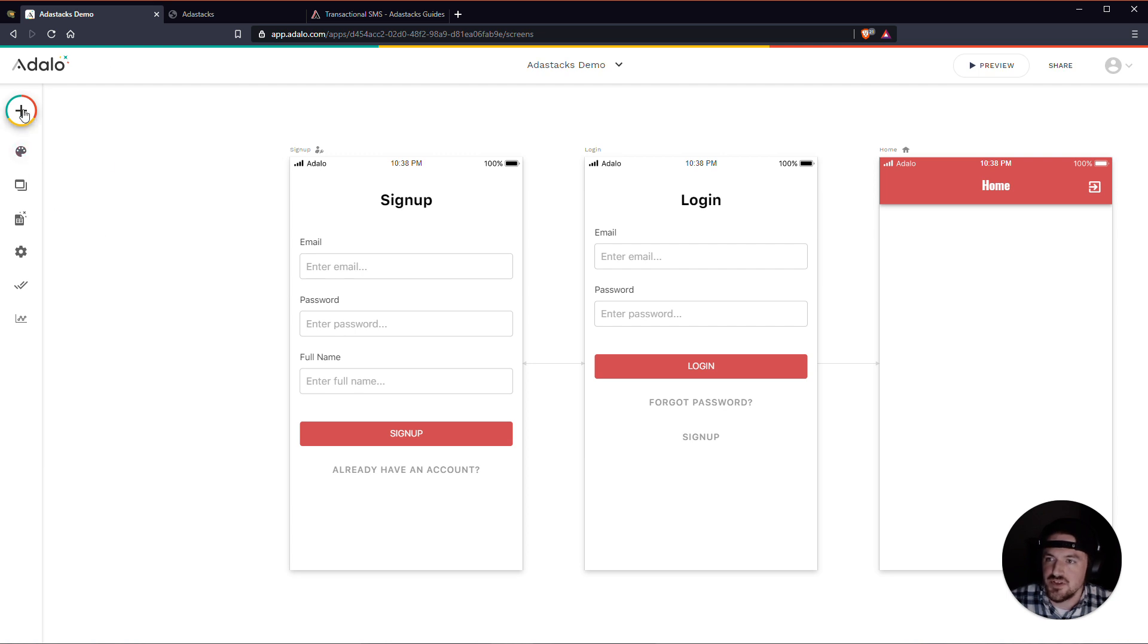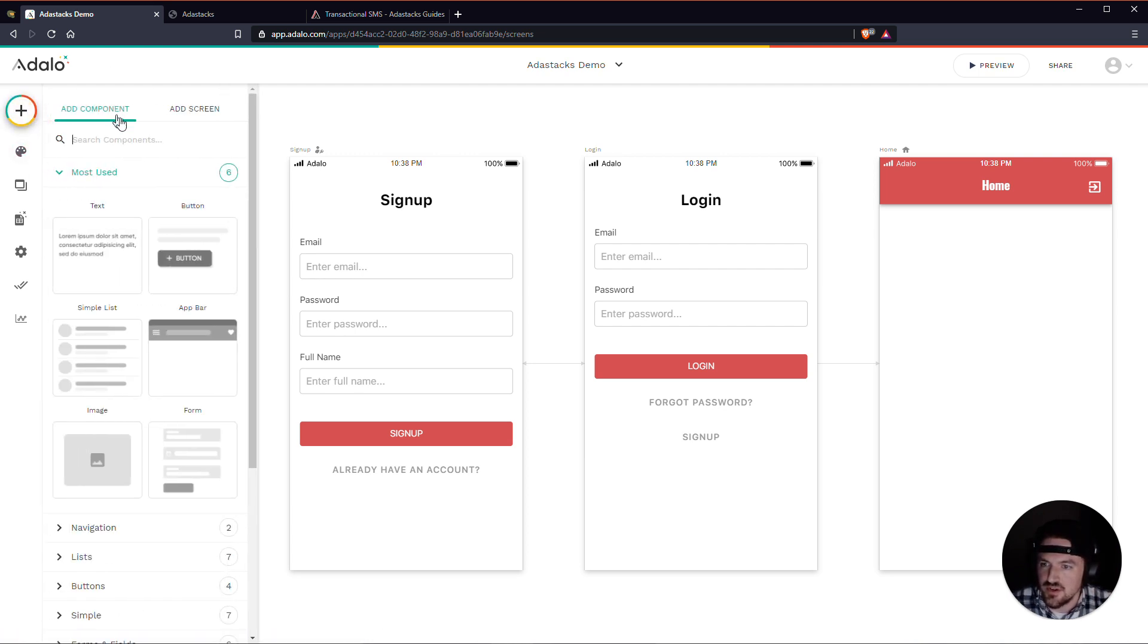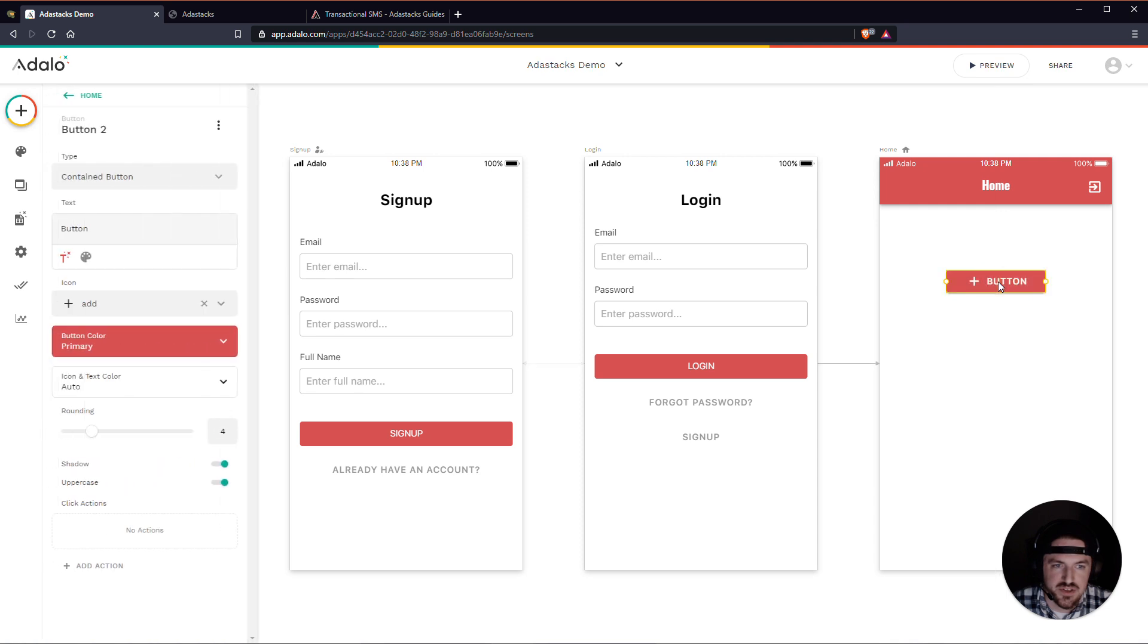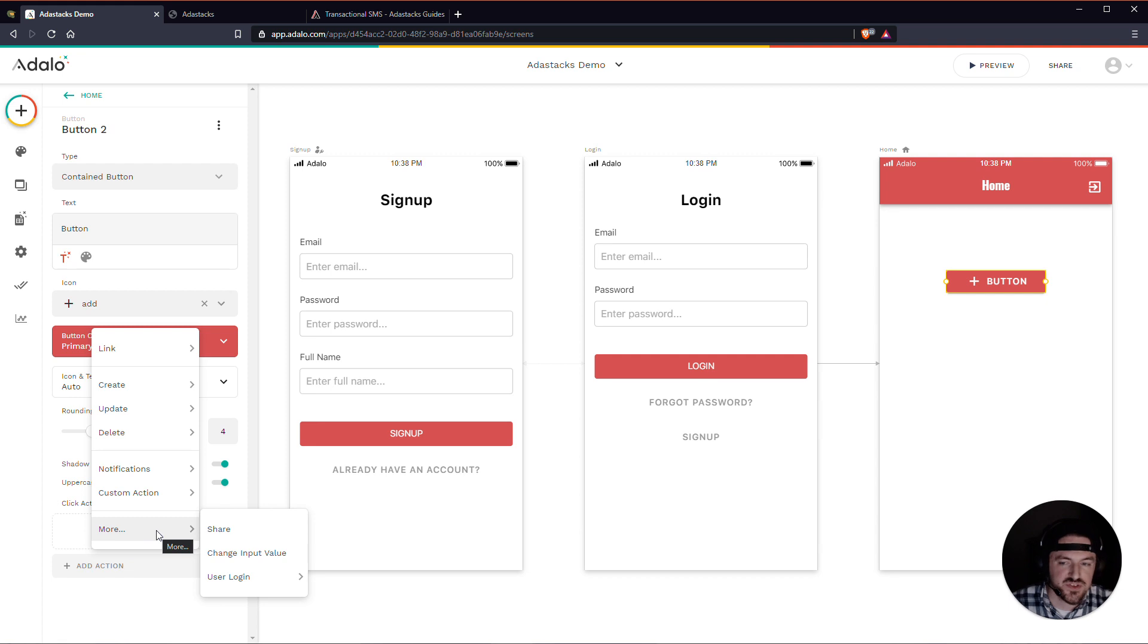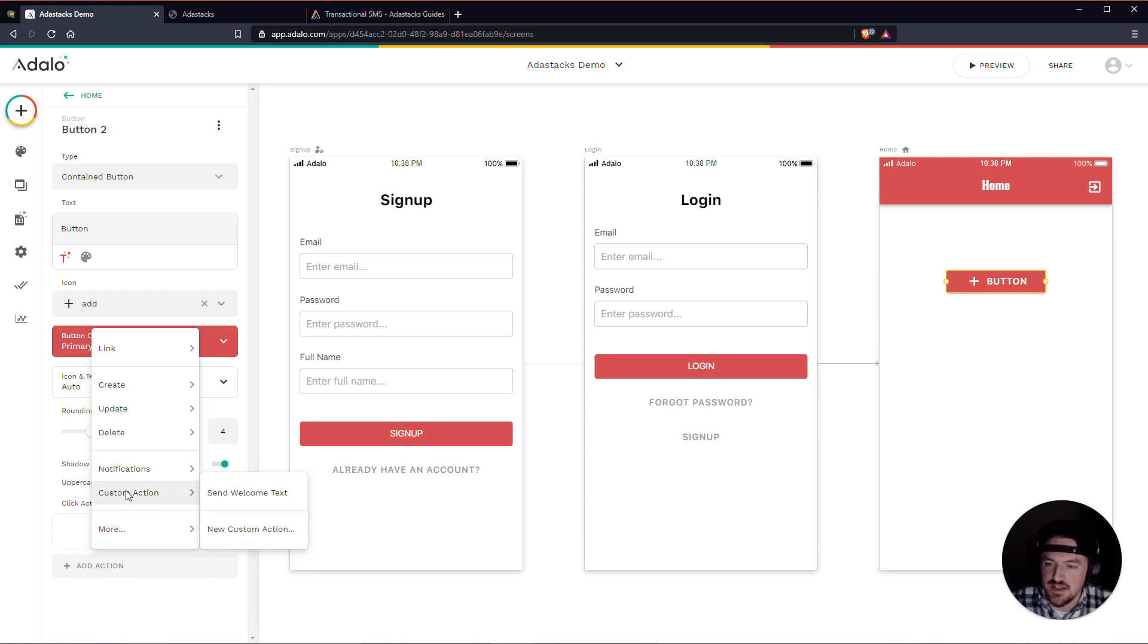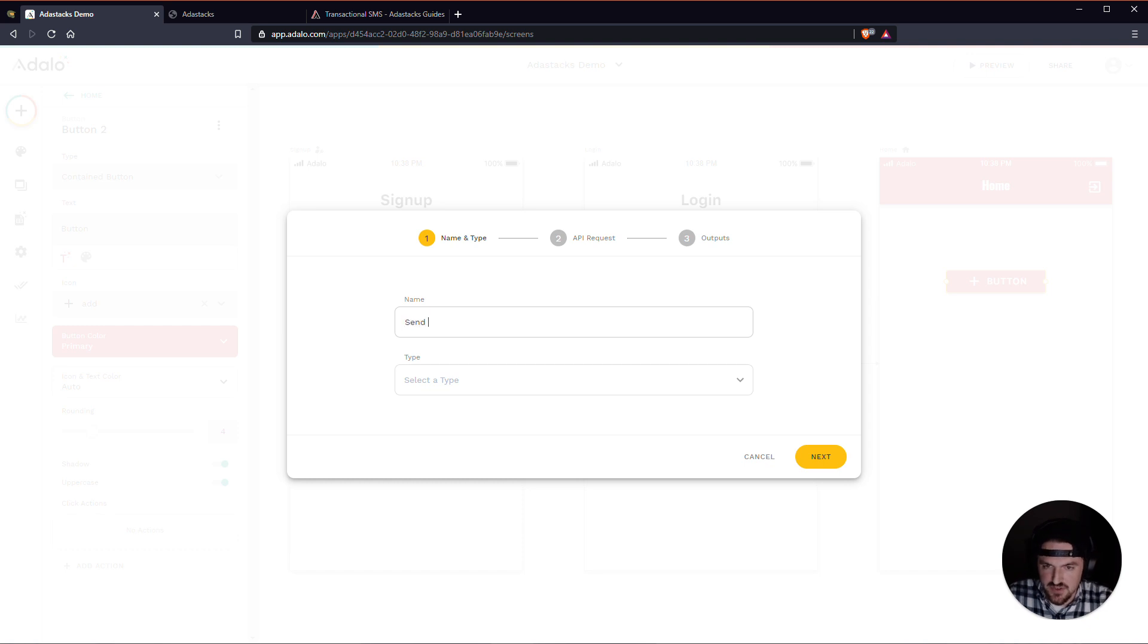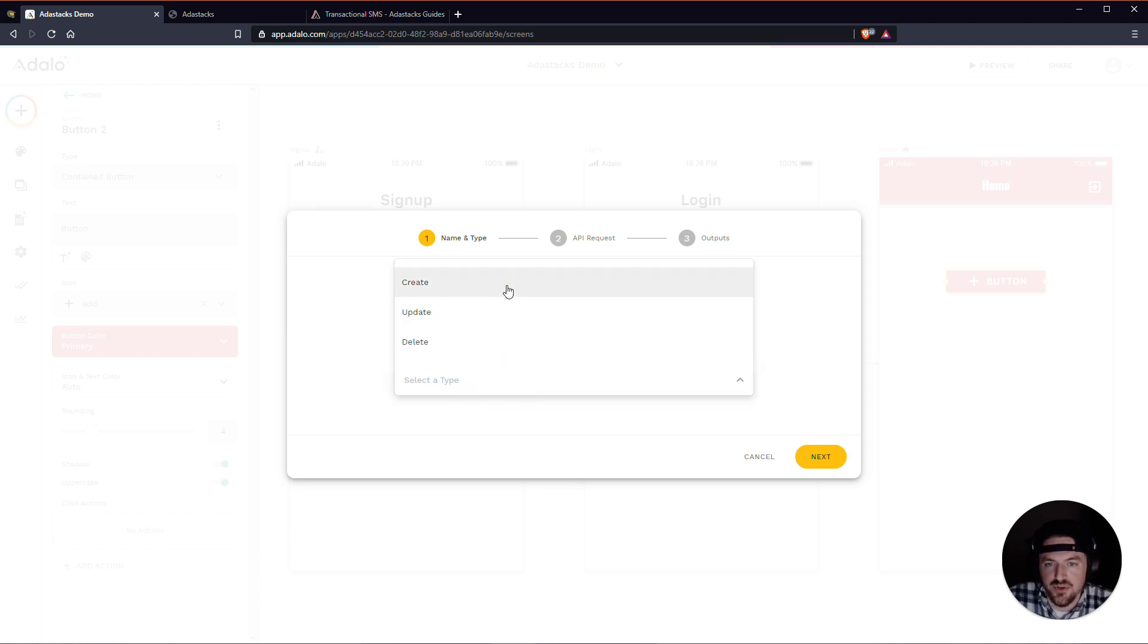So let me just start out by going to add a component. And I'm just going to add a button here. And then I'm going to go down here to add an action to this button. And we're just using this button to set up the custom action. You can do this on any component that has a click action. I'll go to custom action, and then I'll do a new custom action here. And let's just call this, like, send welcome SMS. We'll go to the create here.